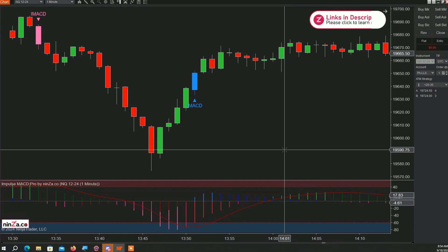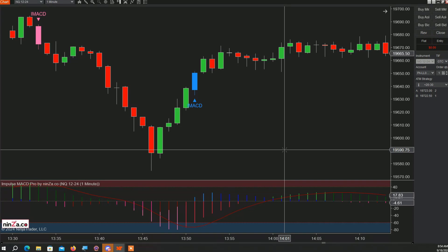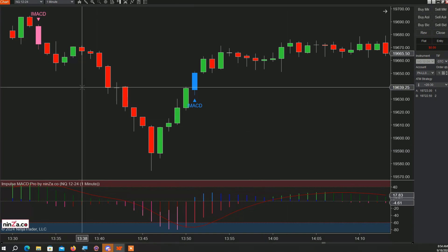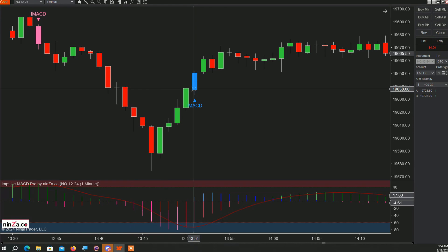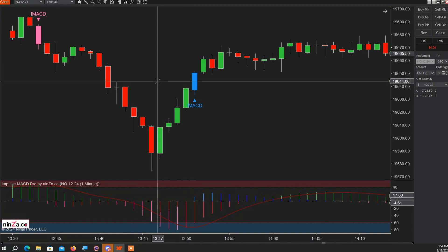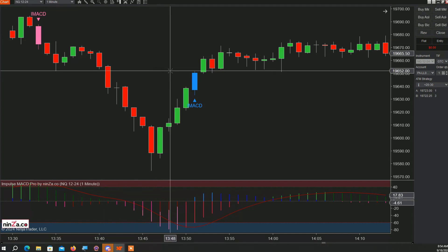What NinzaCo does is take a good indicator and make it great. Besides the MACD signals, which are customizable — though I did not change anything, these are default settings — it also has a break signal which I think is terrific. Let me show you a few examples.